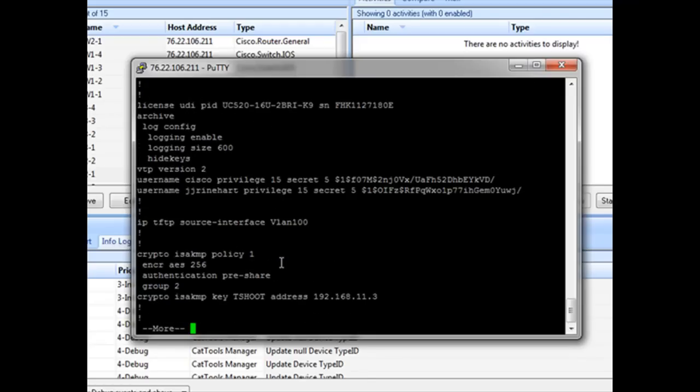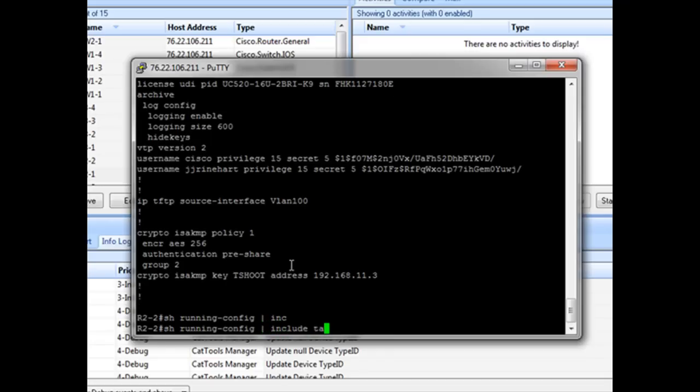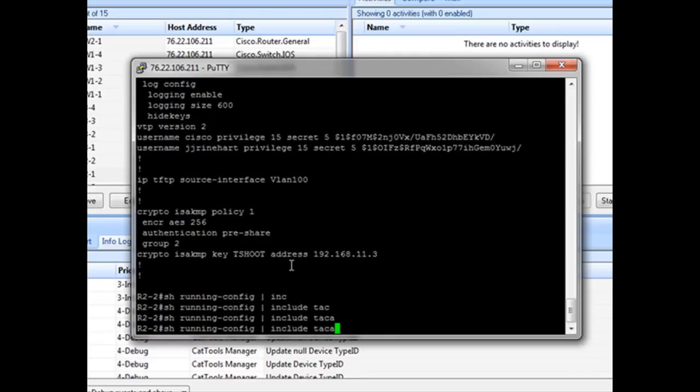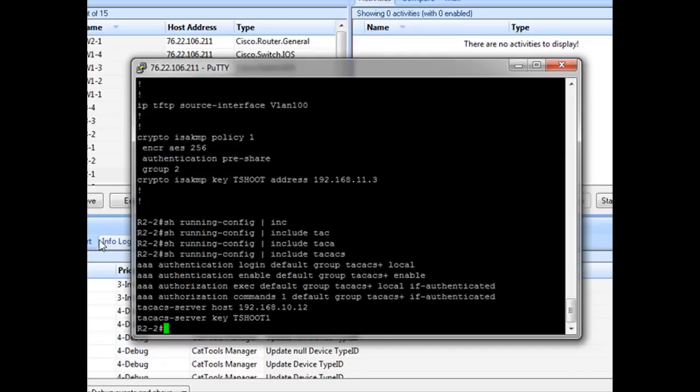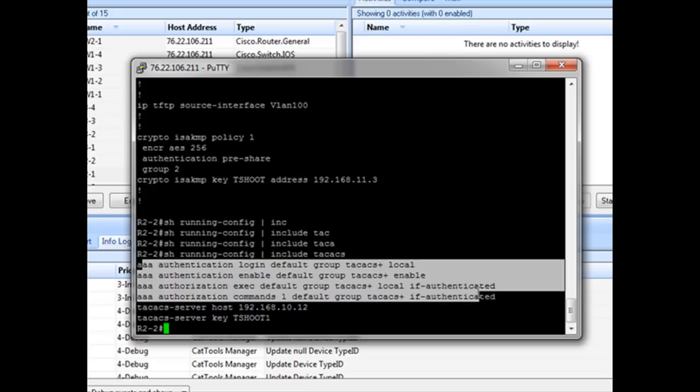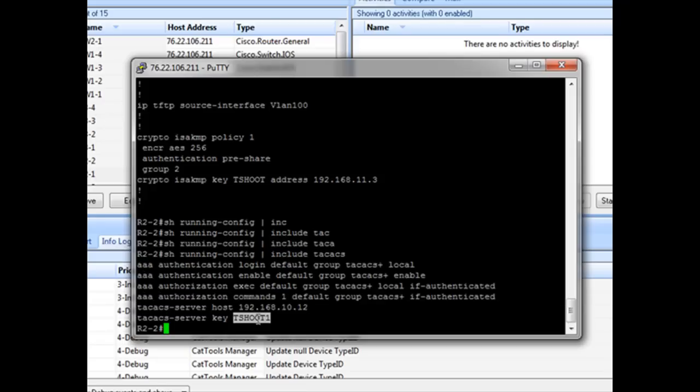Actually, this could take a while. So we're actually going to use another feature, show running config, and it's going to be include TACACS. That way we don't have to make it a lot easier. So we've got all our TACACS stuff here. Got our IP address correct. But here we actually see the problem. Because the TACACS server key configured on the server is actually simply t-shoot.